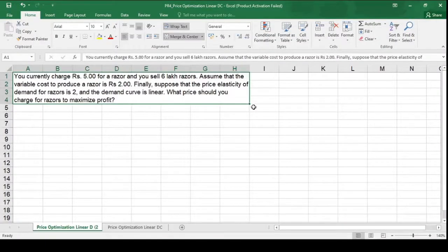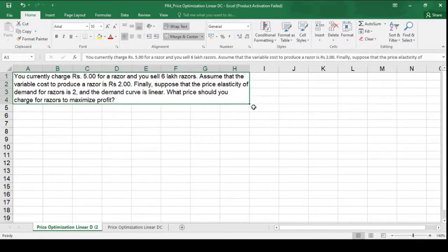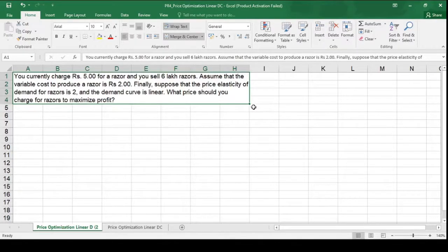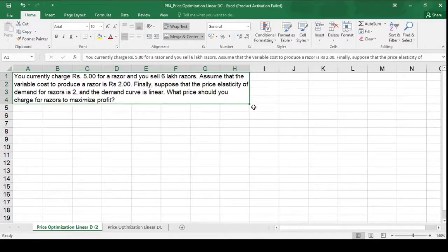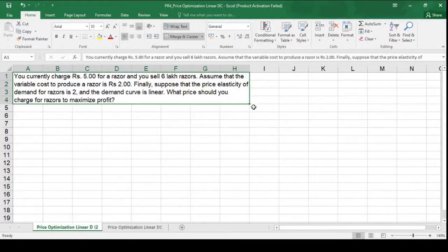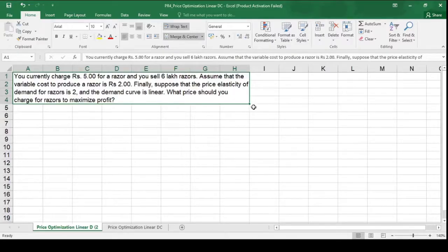In this exercise, we will understand how we can maximize our profit by optimizing the price when the demand curve is linear.